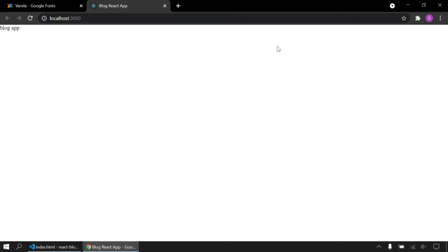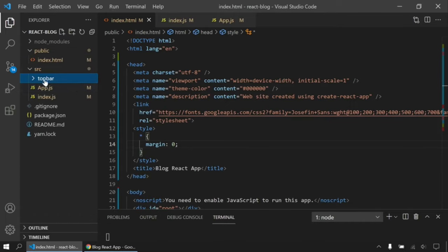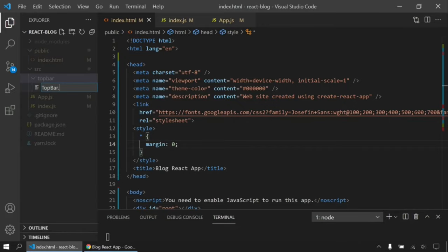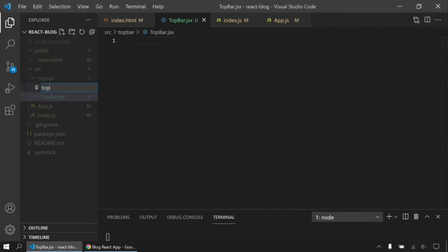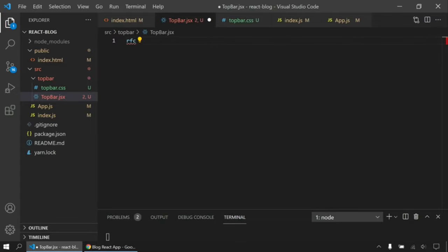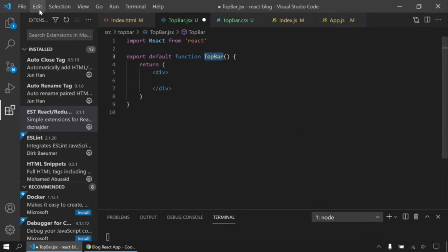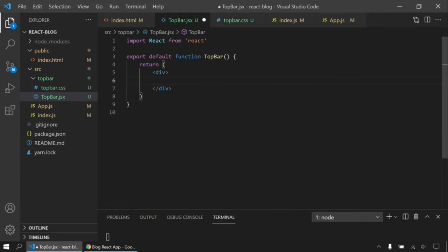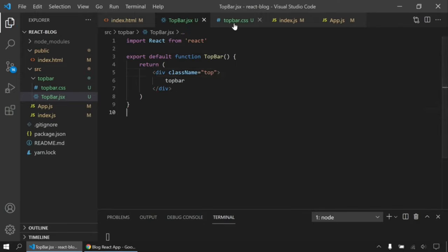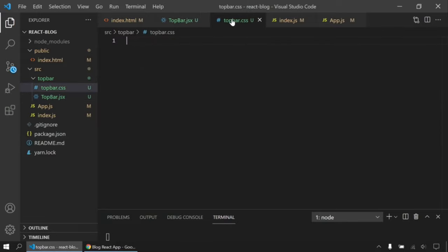First, I'm going to add a top bar. I'll create a component in the source folder — a new folder called 'topbar', and inside it topbar.jsx and topbar.css. I'll create the function using the rfc shortcut (you can use the ES7 React snippets VS Code extension). I'll give it a class name of 'top' and import the CSS file.